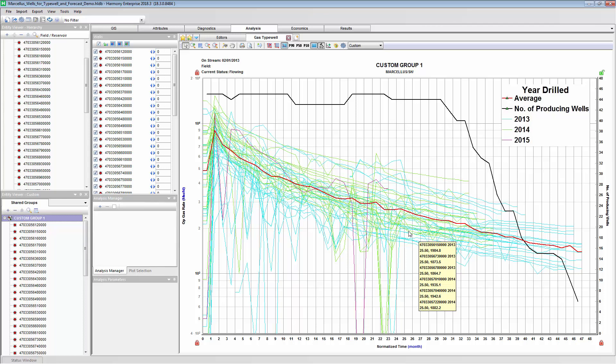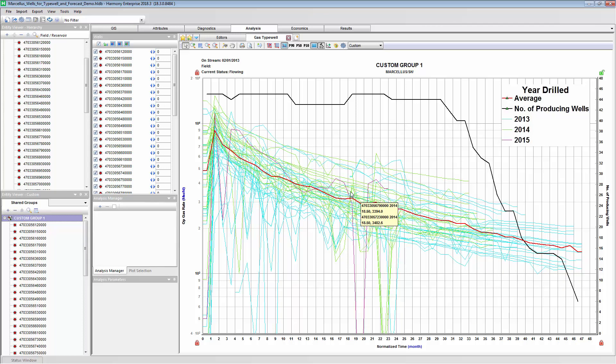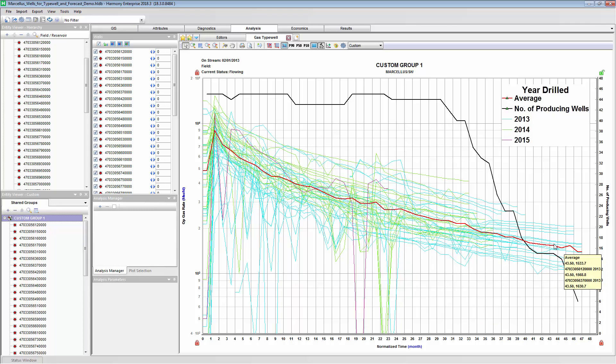And what this means is only the older blue wells are representing the average at the end of this average rate, potentially making our average rate or type well conservative. And the production from the newer wells in green is not represented in the average rate at the end.